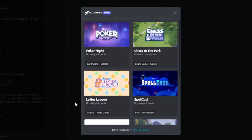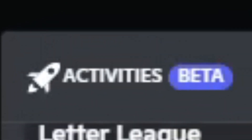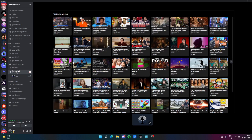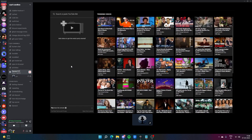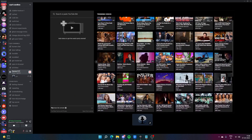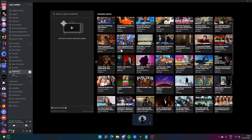But currently the activities feature is in beta, which means it's only available for some servers. However, in this video I'll show you how you can use this activity in any server before the feature is launched fully. So watch till the end to know.